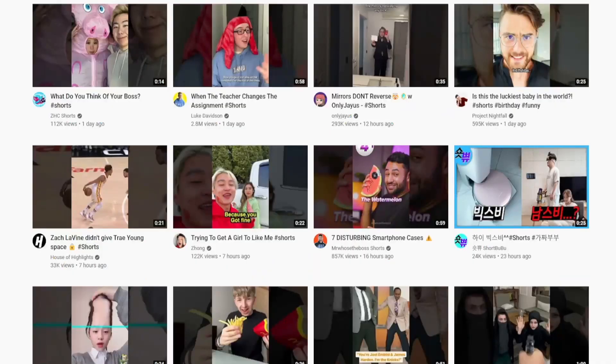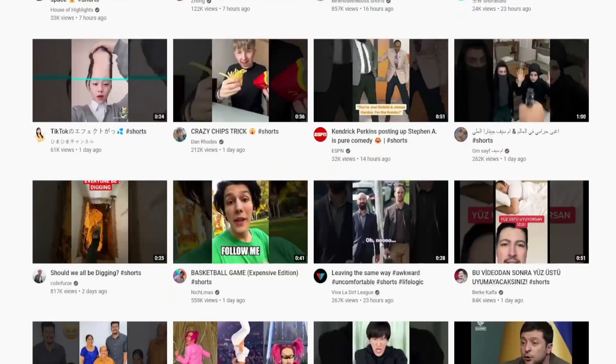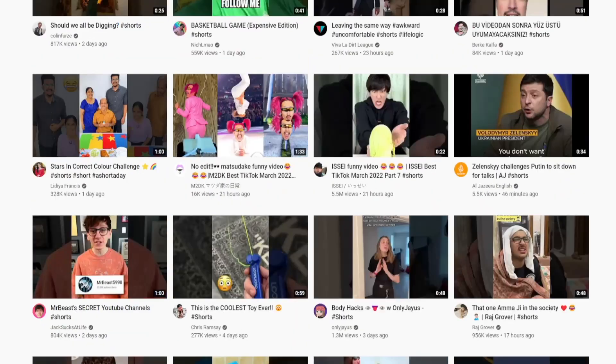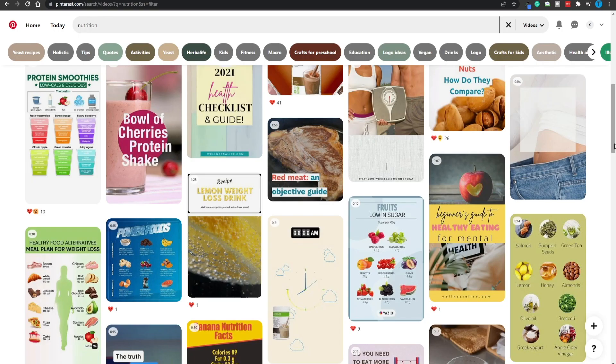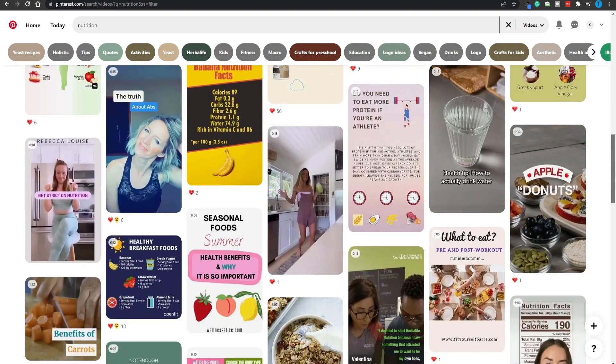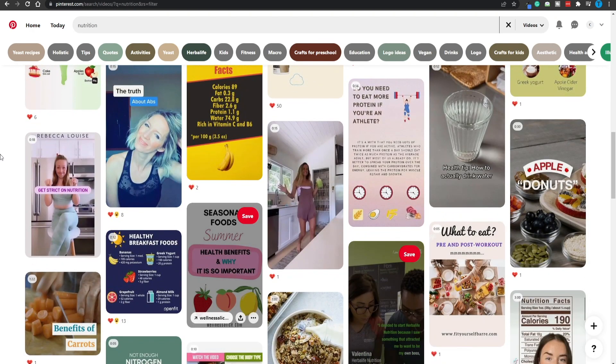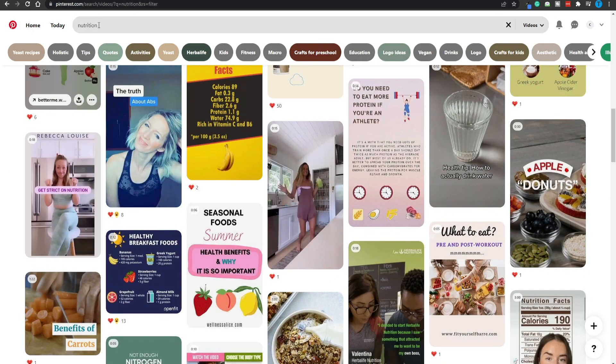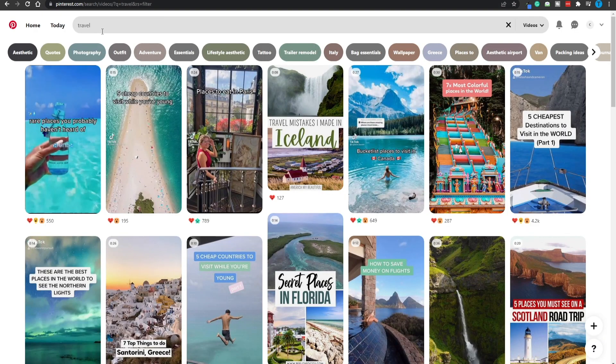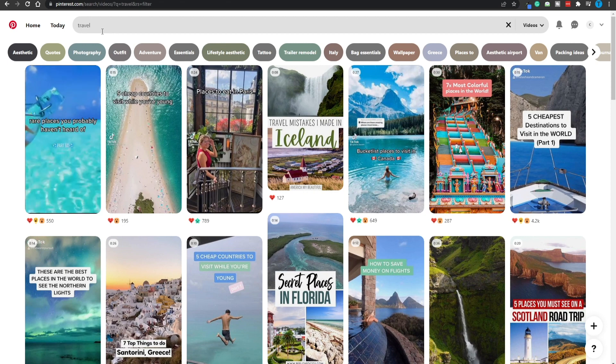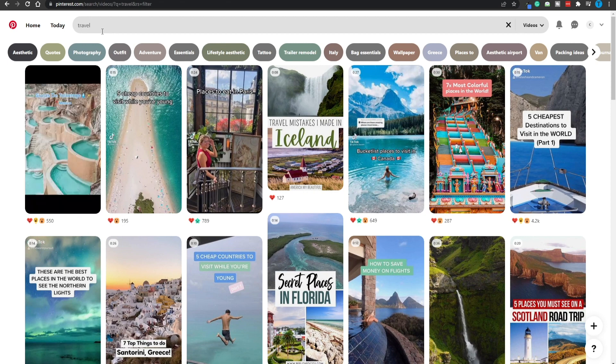People are generating hundreds of thousands or even millions of views on YouTube alone with TikTok-style shorts. One place where you can grab these videos is Pinterest, and it doesn't matter what niche you want to focus on — that can be nutrition, that can be travel. You can literally have a YouTube channel specifically designed for travel enthusiasts without traveling yourself; you're just grabbing content from other people and reposting it on your channel.